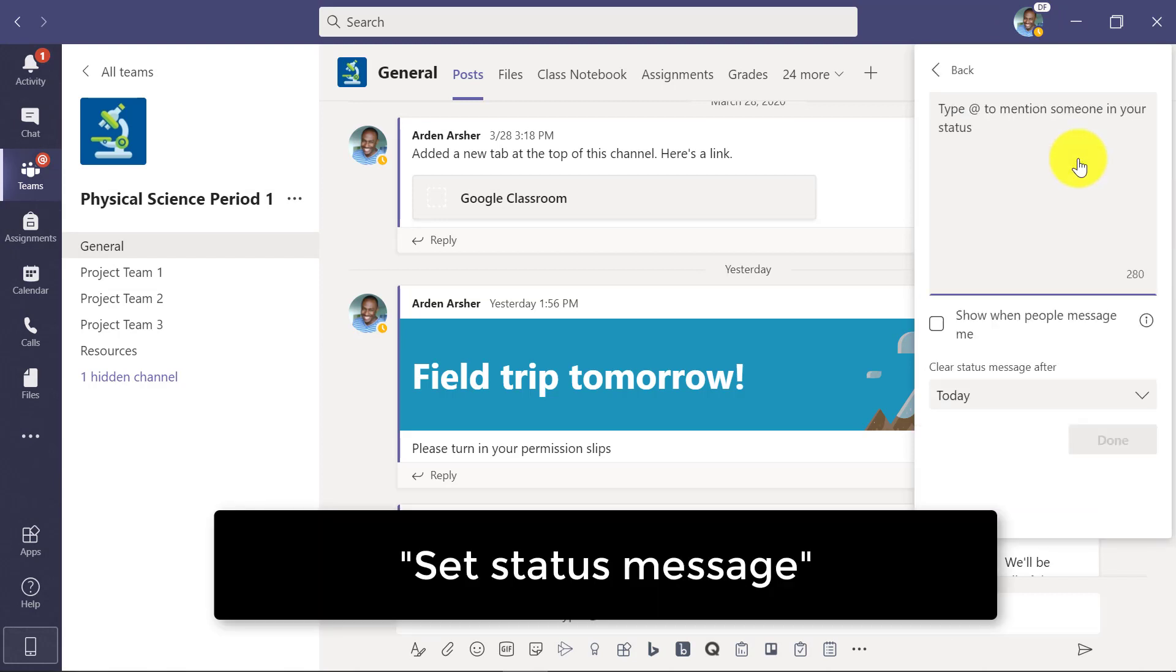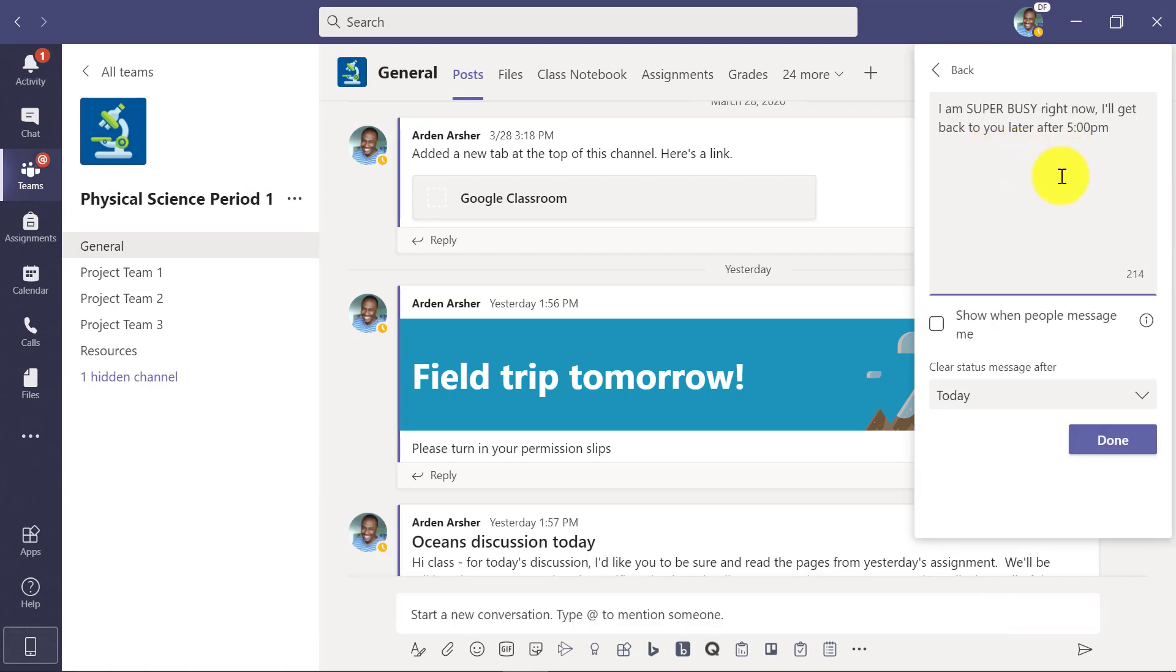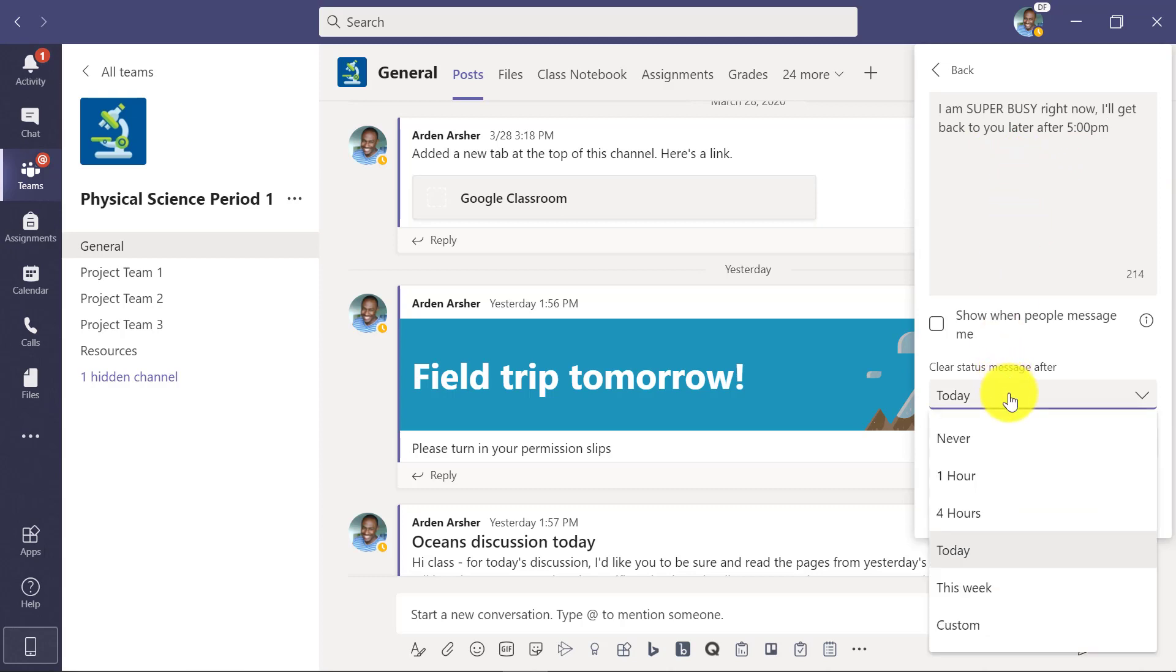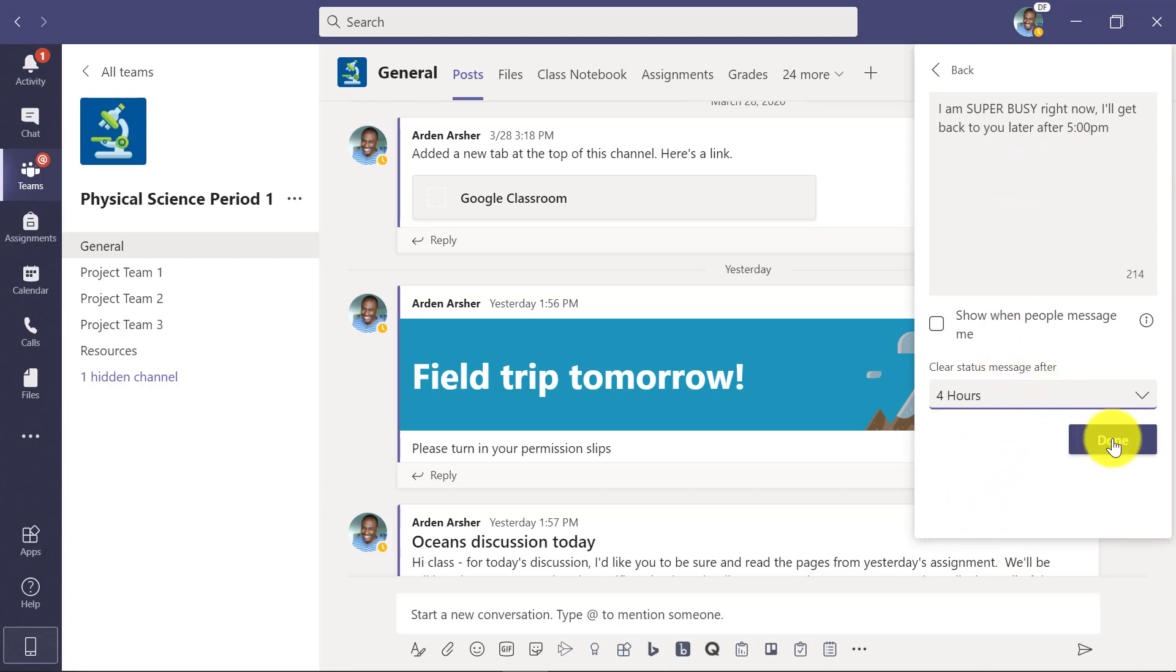This is really handy. So maybe I'm super busy and I'm like, hey, I'll get back to you after five o'clock, and I'm going to say this is for four hours and hit done.